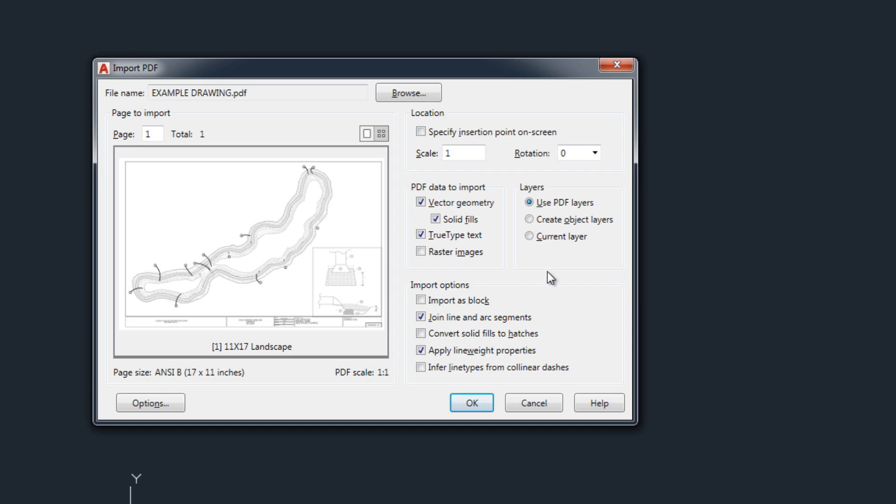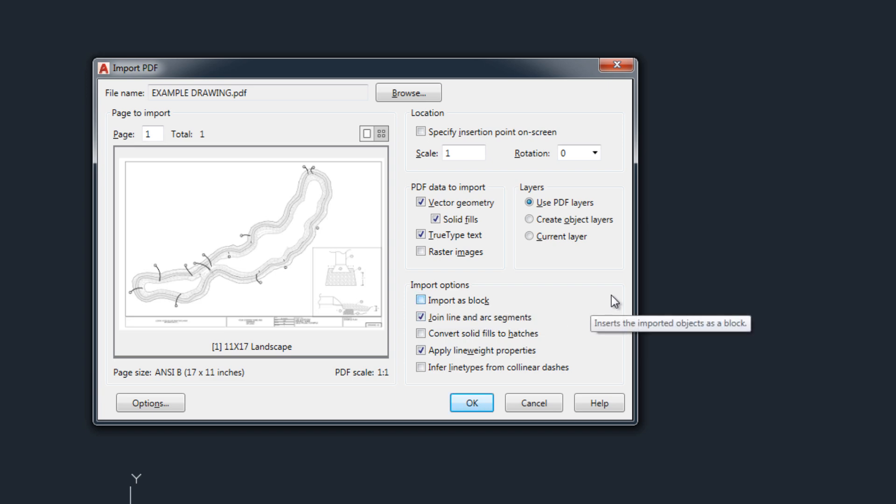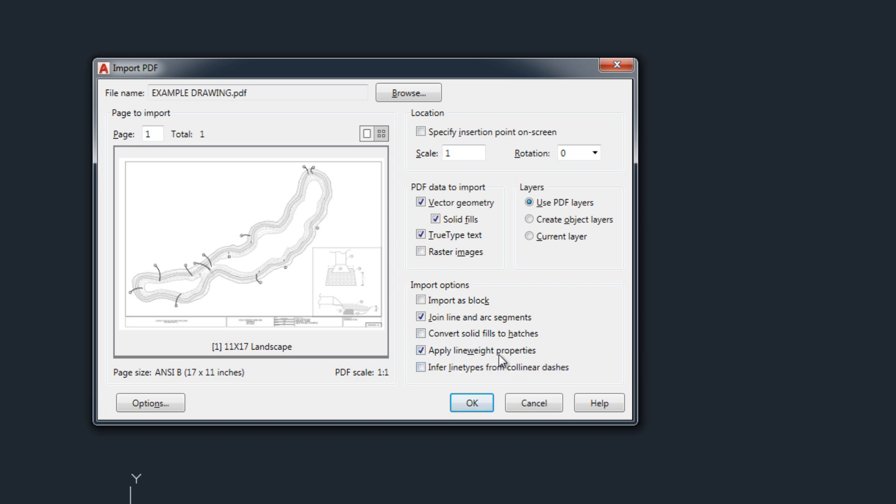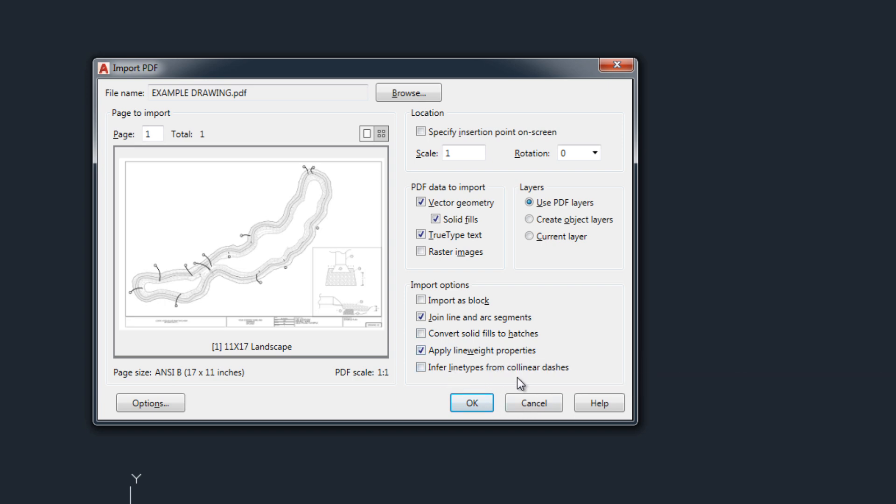Other import options include importing the PDF as a single block, joining the line and arc segments, converting fills to hatches, applying line weight properties, and inferring line types from collinear dashes.